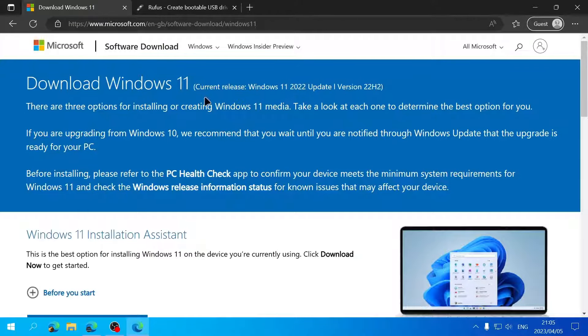Once the media creation tool finishes downloading the ISO file, you'll have it wherever you chose to save it. You can open the ISO file with Windows Explorer and see the files on it. You can run setup.exe if you want to upgrade or install Windows 10 on your current PC.